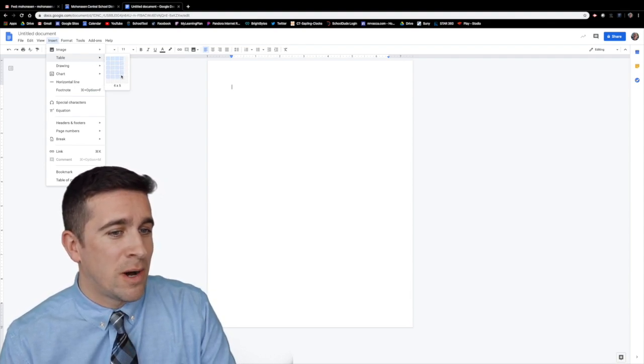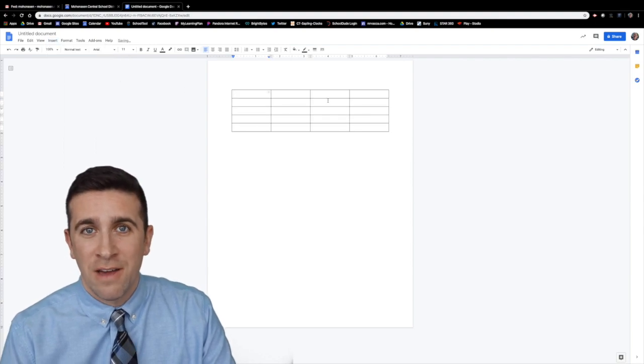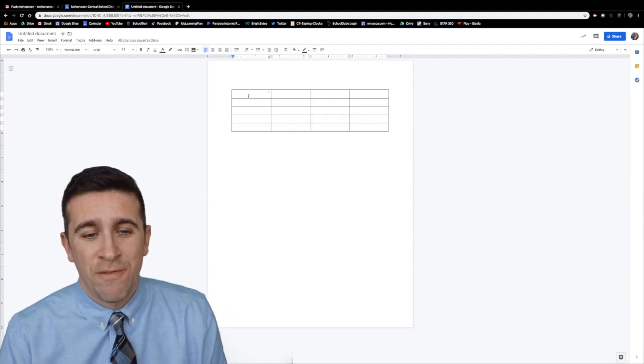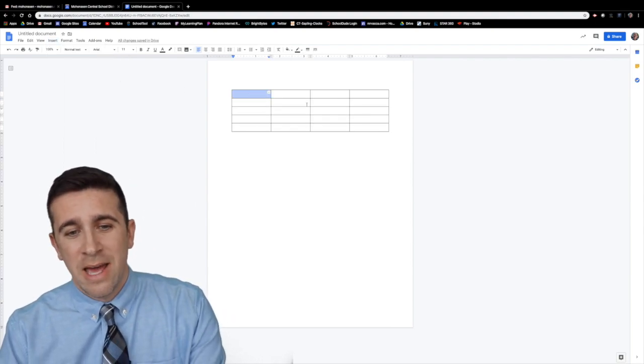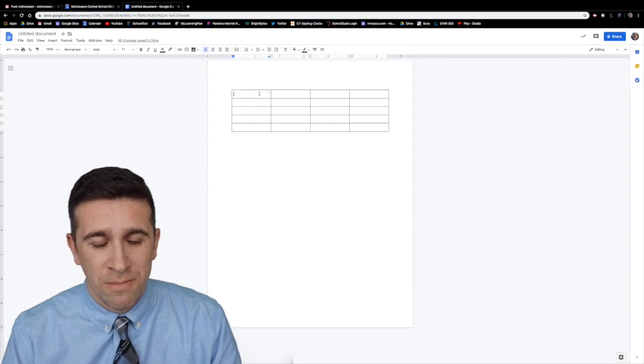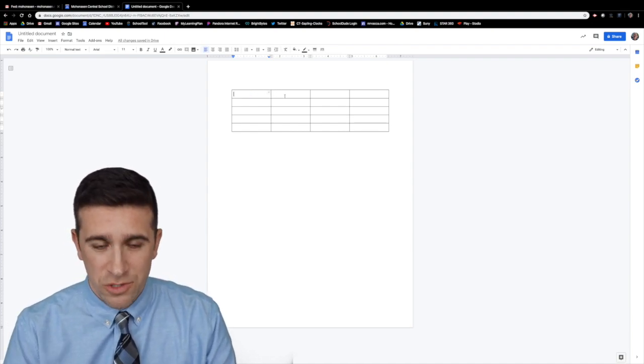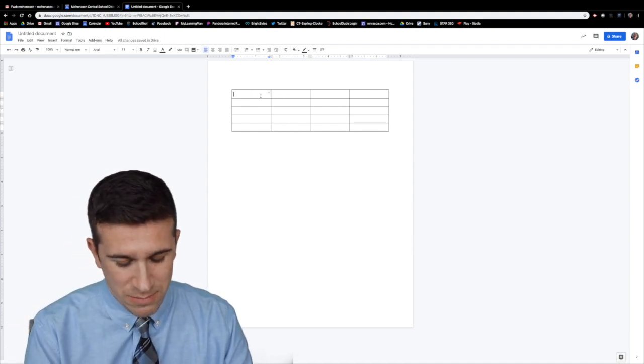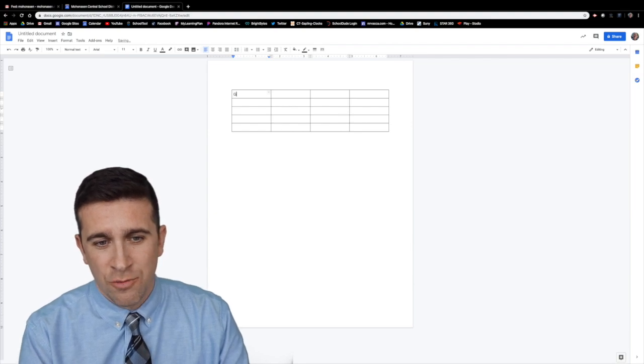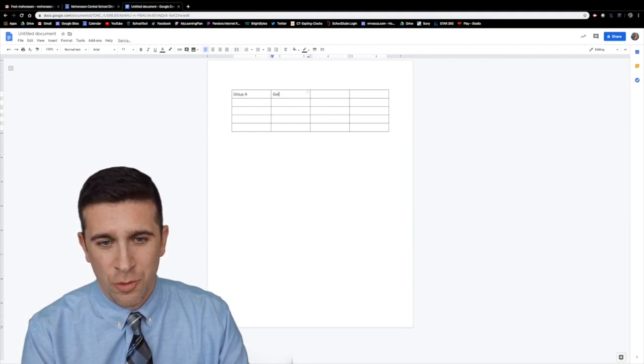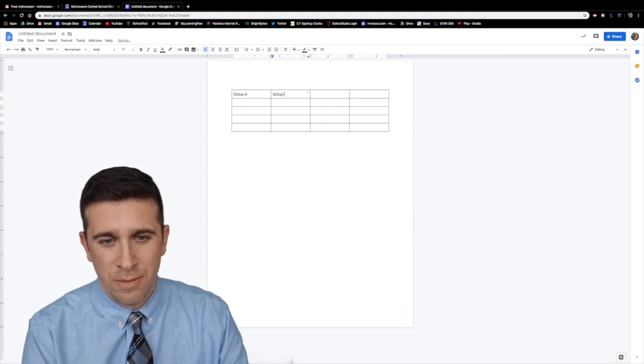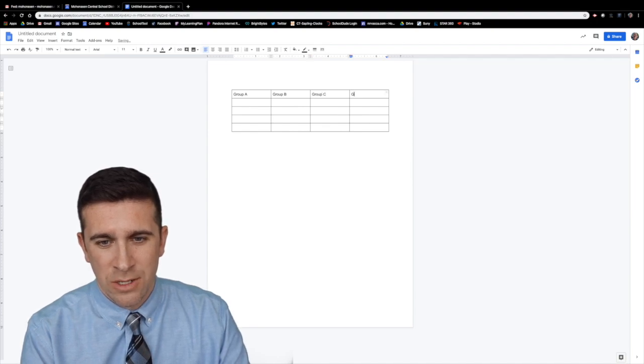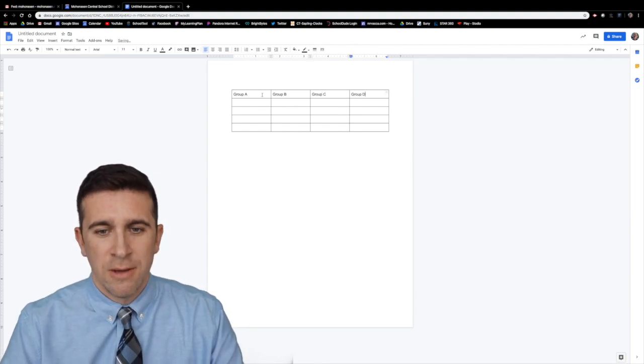Let's say that we wanted to start with a four by five table. I click the four by five box and now you have here all these different columns and rows. If you want you can type something in group A, group B, group C, group D.